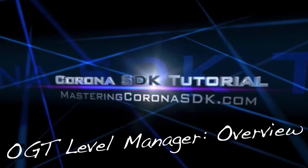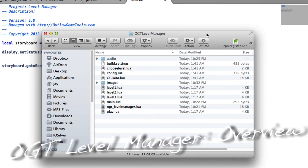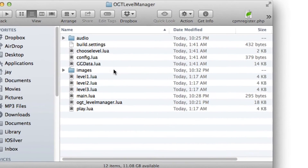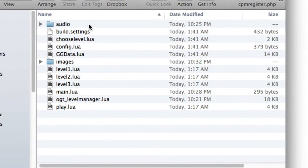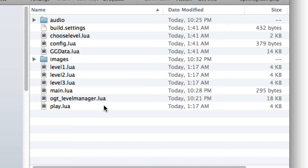Let's take a look at OGT Level Manager — Outlaw Game Tools Level Manager. When you unpack the zip file, you should have something like this. This is the folder that I unpacked. There's an audio folder, there's an images folder, and then there's a bunch of Lua files here, just like normal. And these are storyboard files.